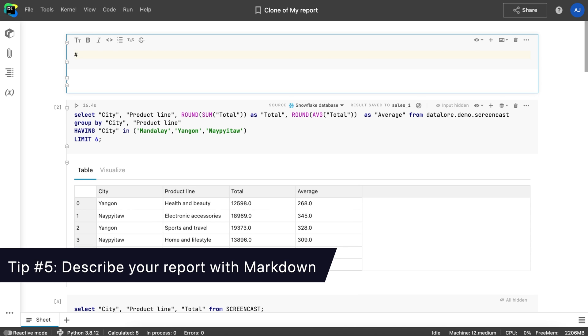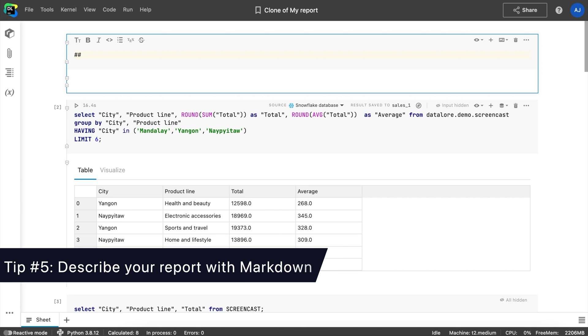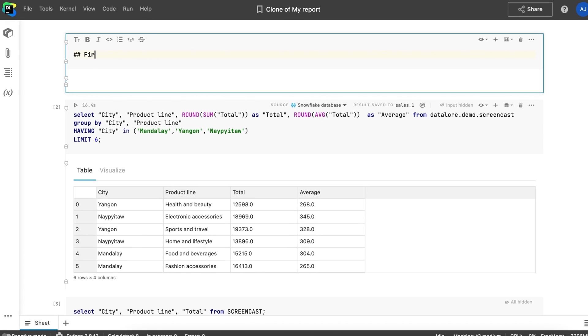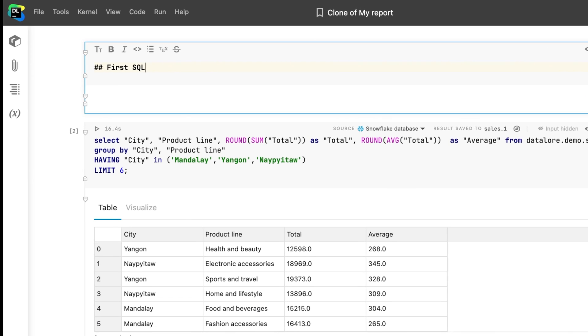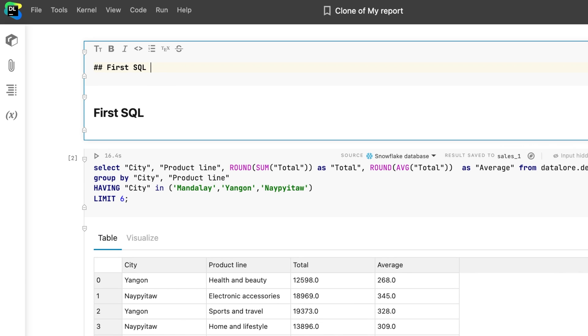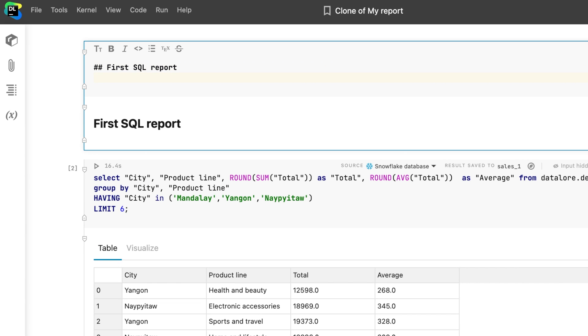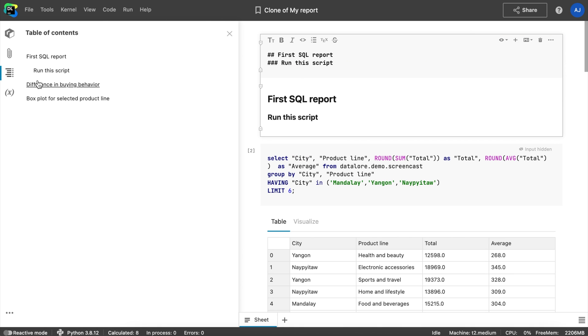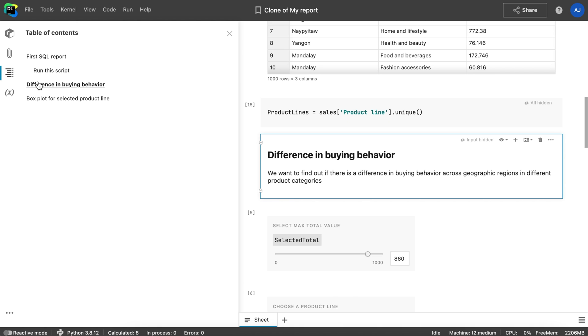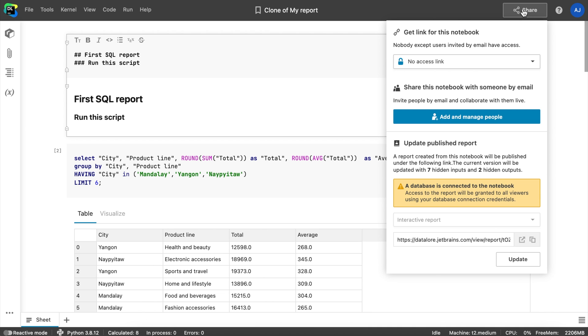Tip number 5: Describe your report with markdown and create headings. To create a structured report, use markdown headings by adding a markdown cell and specifying the heading level with the hash sign. You can check the notebook structure inside the table of contents in Datalore's notebook prior to publishing.